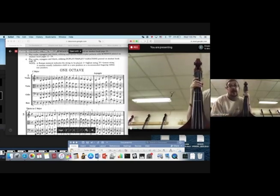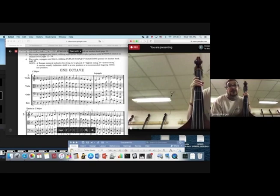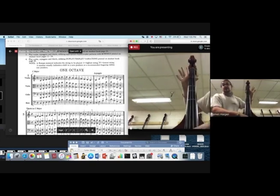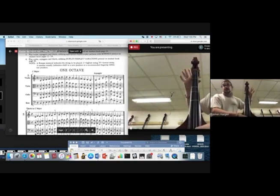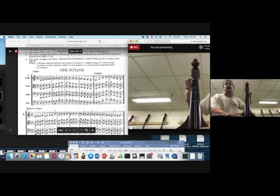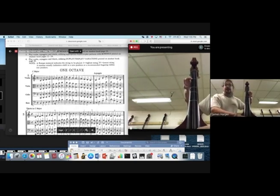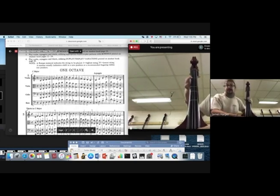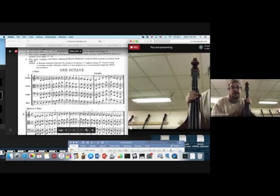Now I'm looking at measure two. Open G. And then A is one finger on the G string. And now this is the part that I want basses to pay specific attention to.